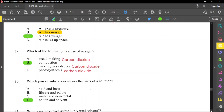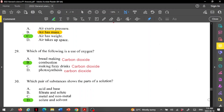Question number 29: which of the following is a use of oxygen — combustion? Combustion is the burning of anything, and when you're burning anything you require oxygen; without oxygen you cannot have combustion. Baking and bread-making require carbon dioxide from the yeast to make bread rise. Making fizzy drinks uses carbonated water. Photosynthesis requires carbon dioxide from plants.